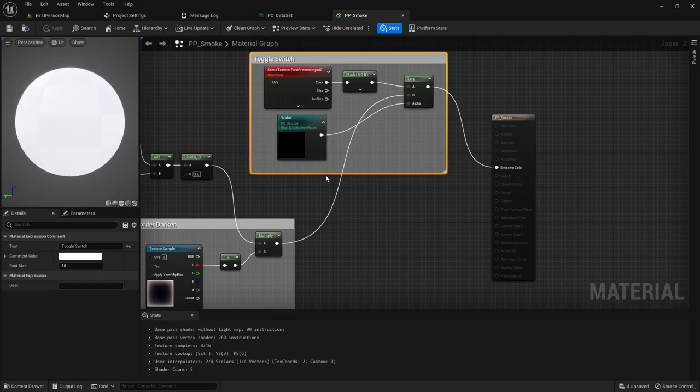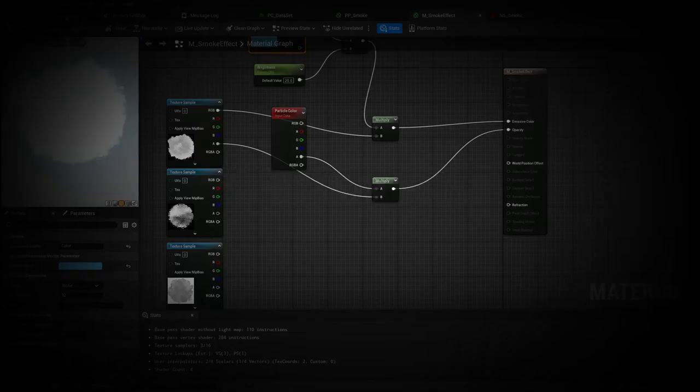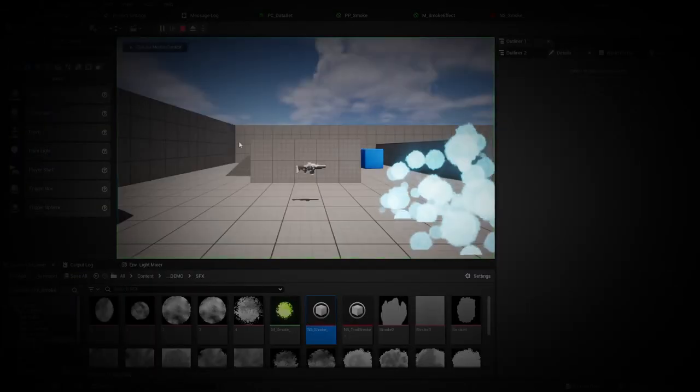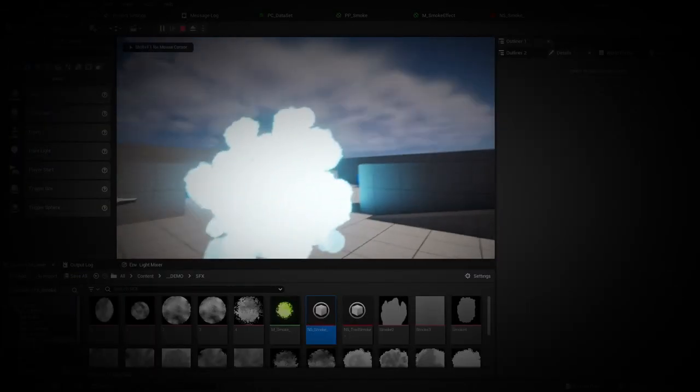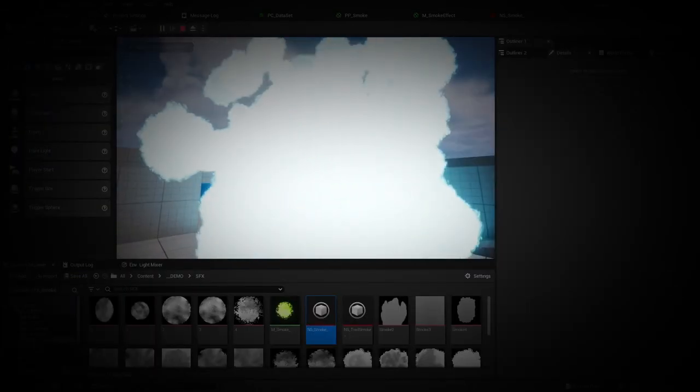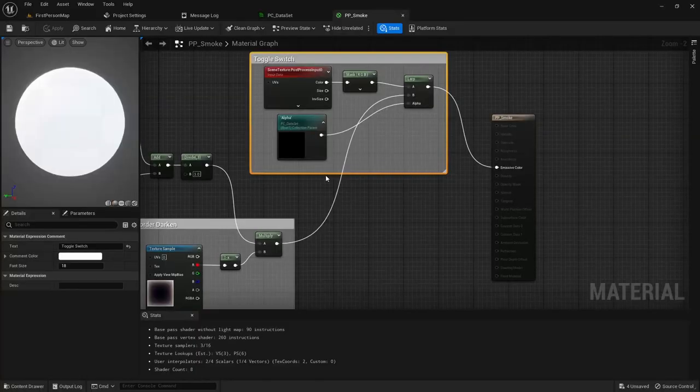We'll cut it here to keep the video short. In the next one, we'll create the Niagara system to spawn the actual smoke texture, which we'll create separately from Unreal Engine. Thanks for watching, consider subscribing, and see you on the next one.